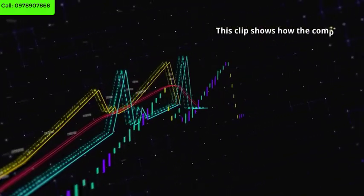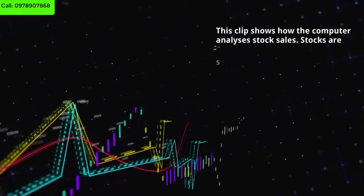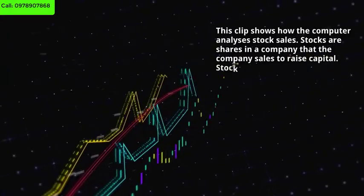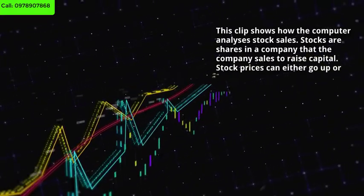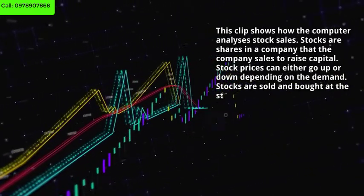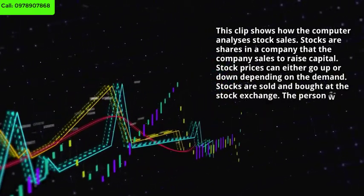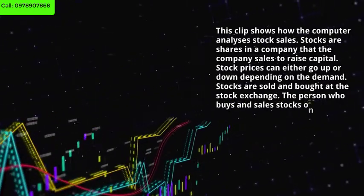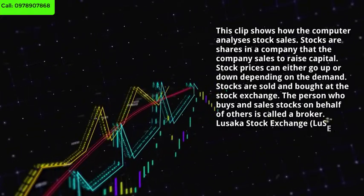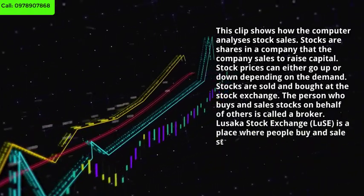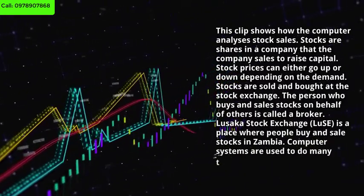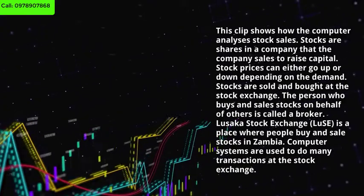This clip shows how the computer analyzes stock sales. Stock sales are shares in a company that the company sells to raise capital. Stock prices can either go up or down depending on the demand. Stocks are sold and bought at the stock exchange. The person who buys and sells stocks on behalf of others is called a broker. Lusaka Stock Exchange, LuSSE, is a place where people buy and sell stocks in Zambia. Computer systems are used to do many transactions at the stock exchange.